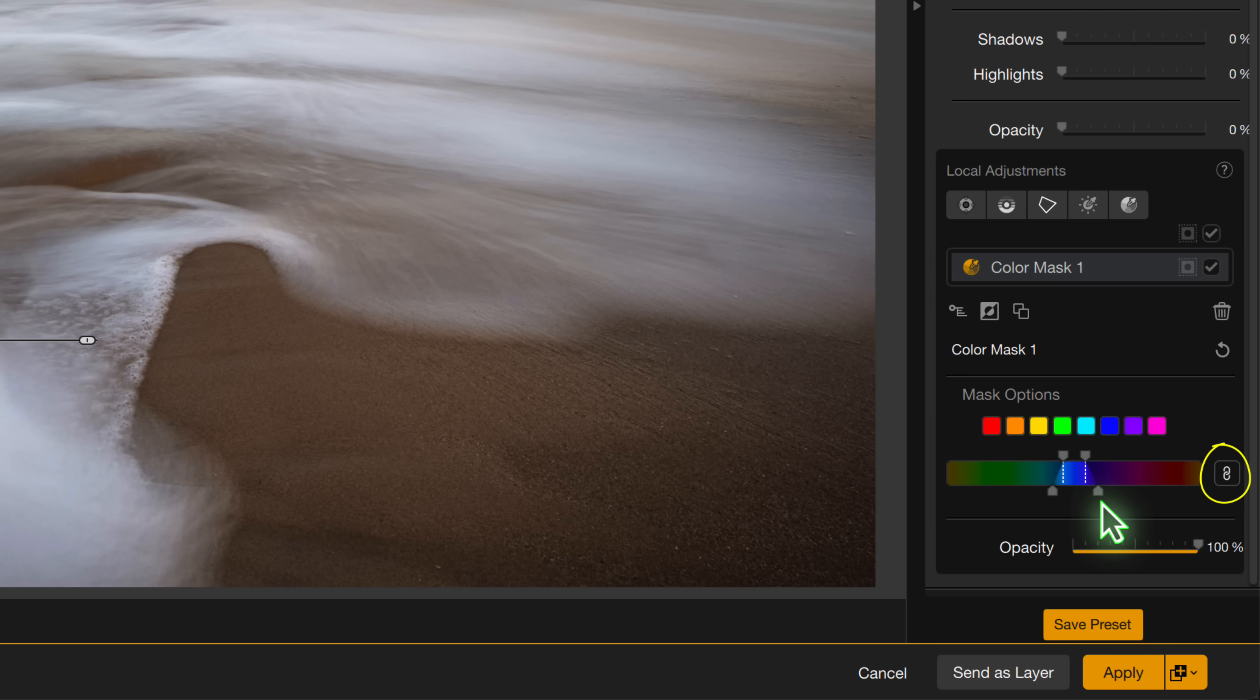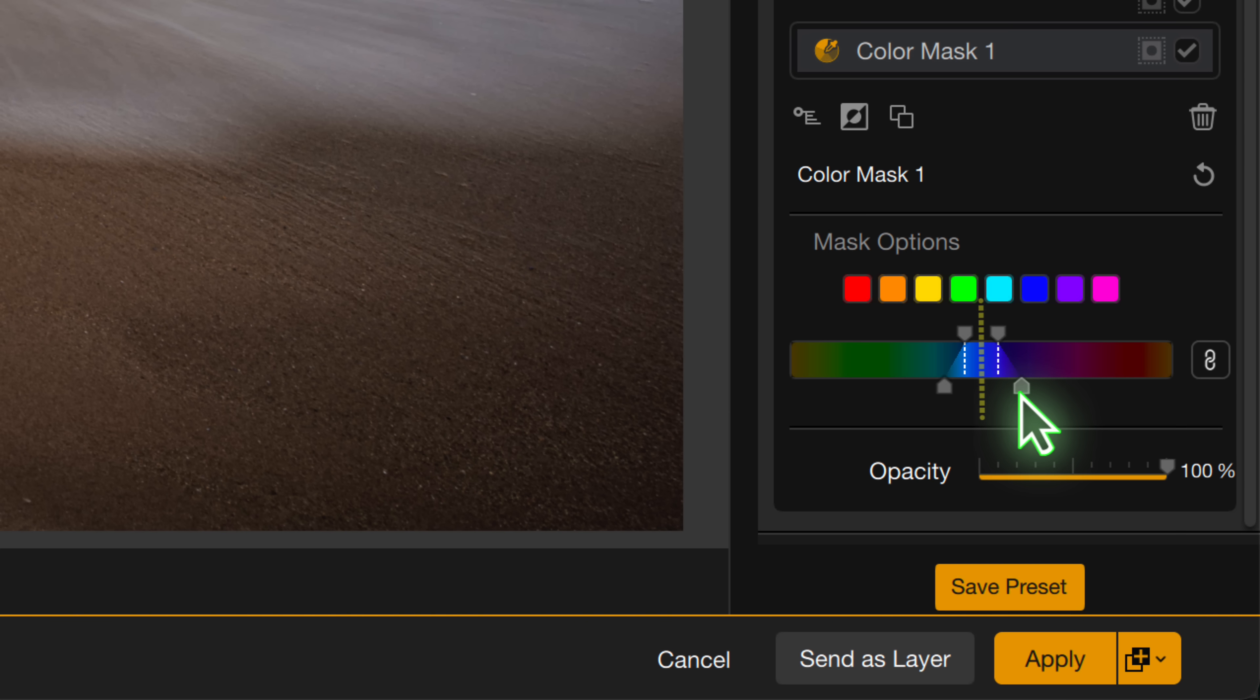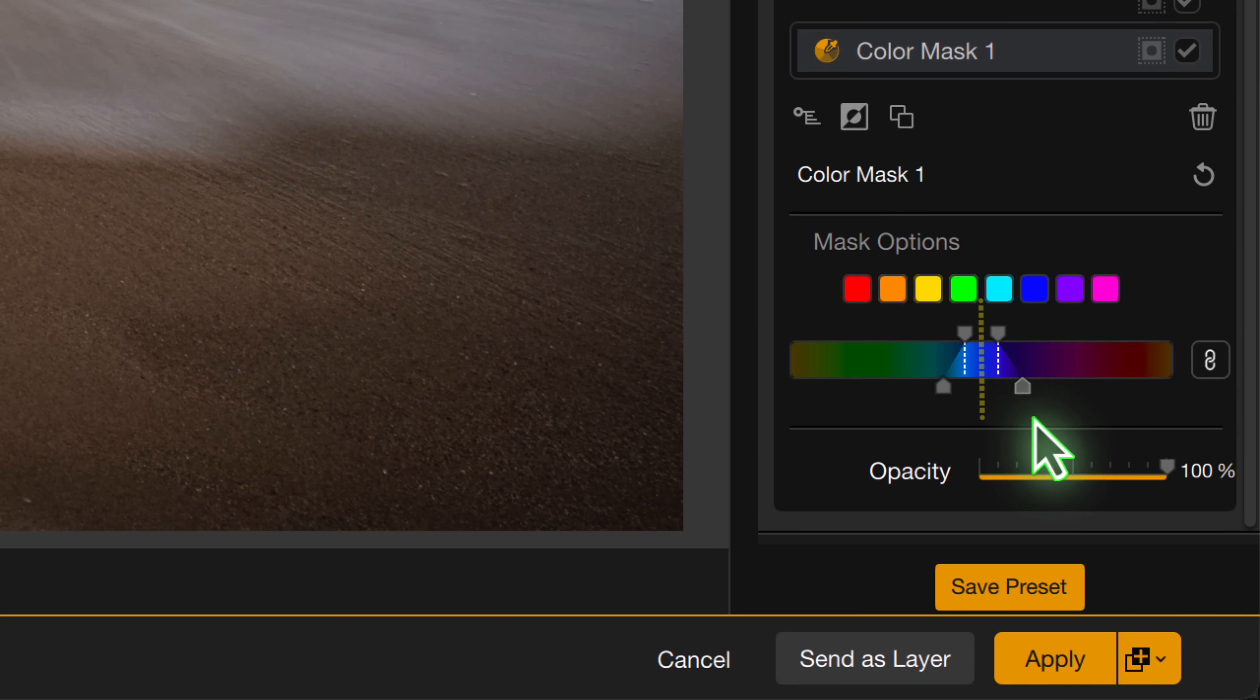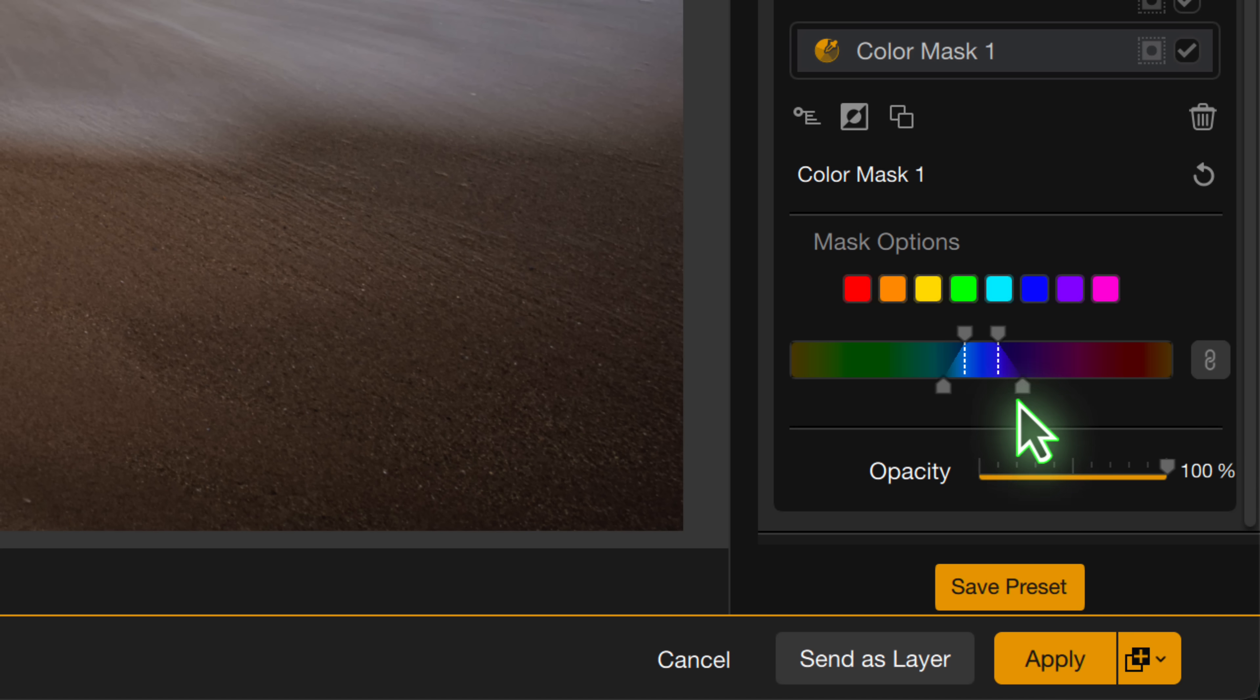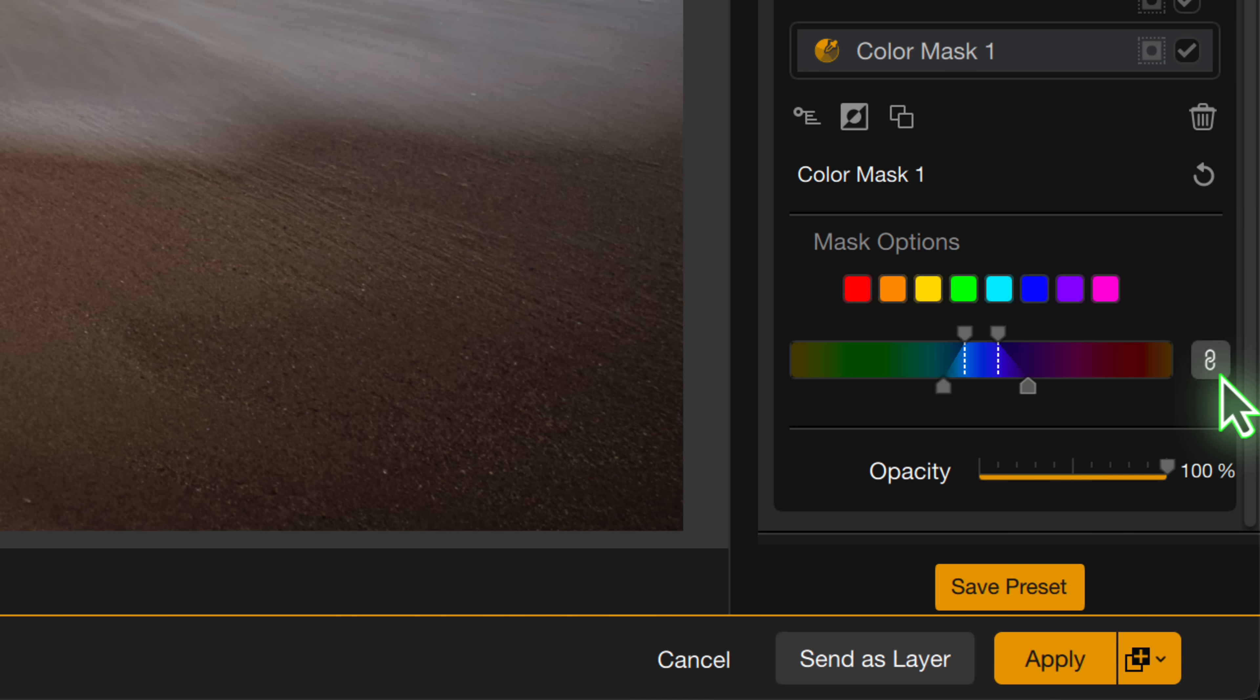I also want to mention this small link icon, which is easy to miss. When it's on, it links the controls on the color strip, so that a change to a control on one side is reflected on the other. This probably seems like a tiny change, but it really makes a strip much easier to use.